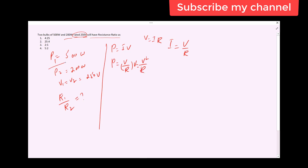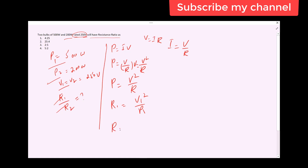We have to find the resistance ratio using the formula P is equal to V squared over R. From this we can find R1 and R2: R1 is equal to V1 squared over P1, and R2 is equal to V2 squared over P2.